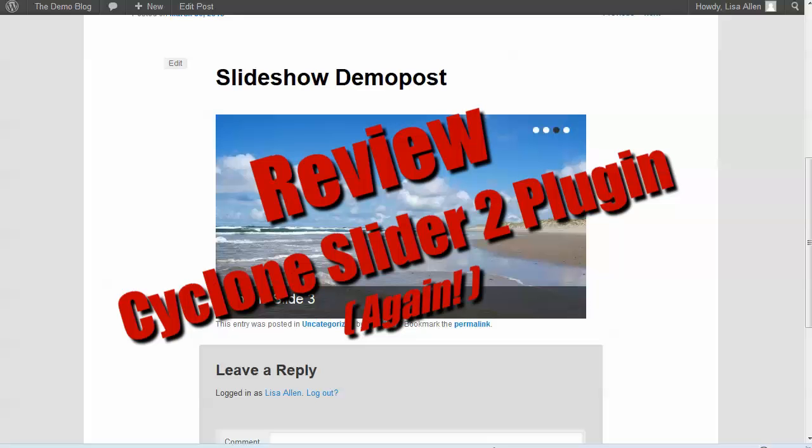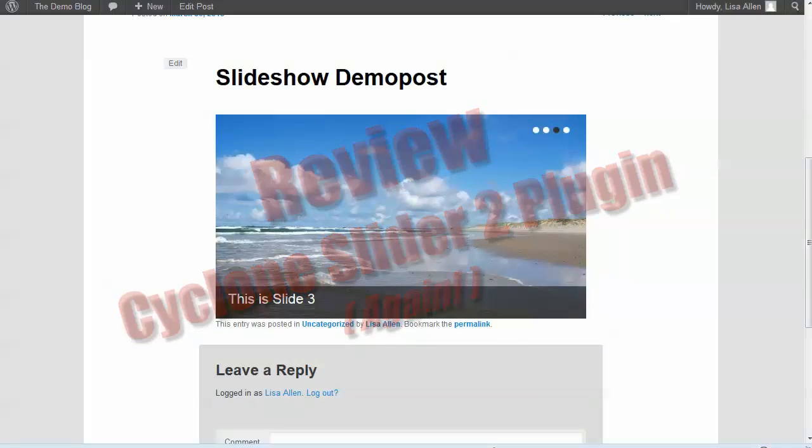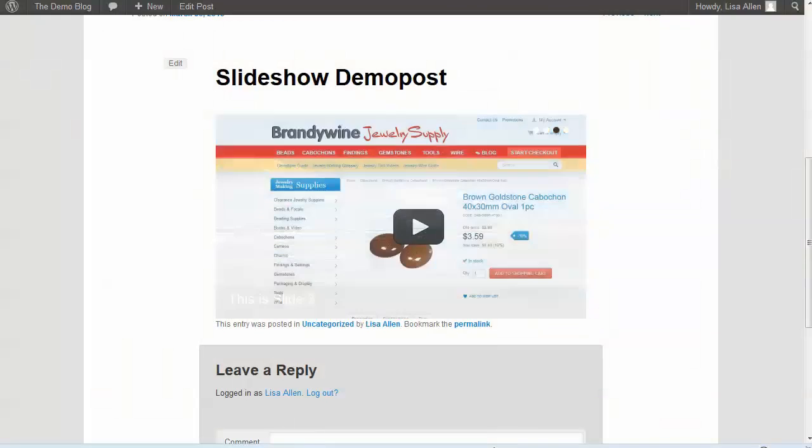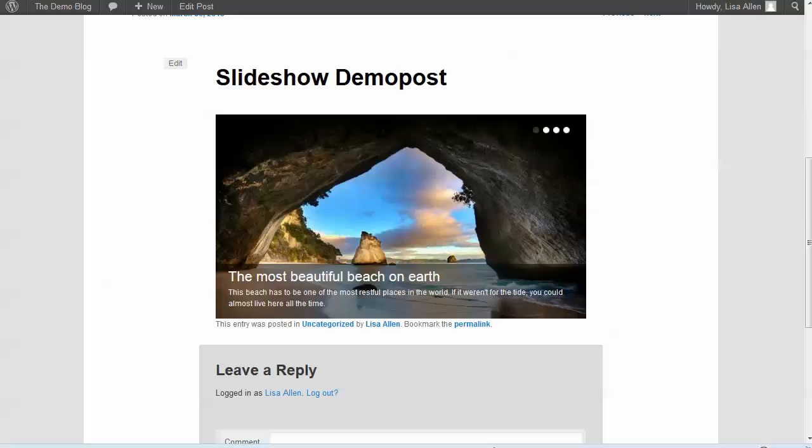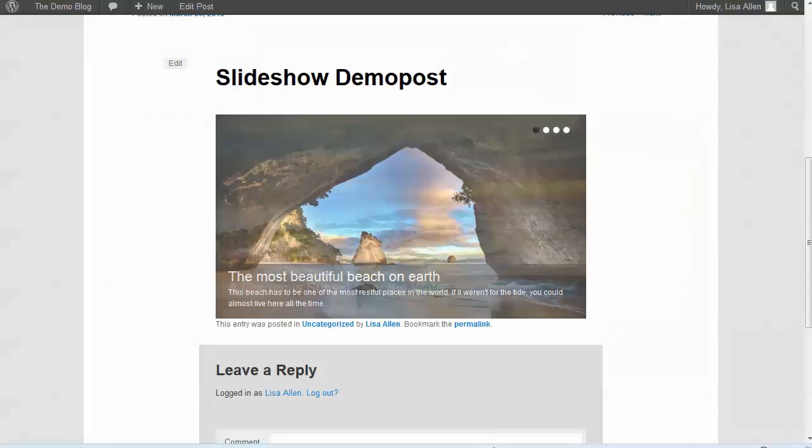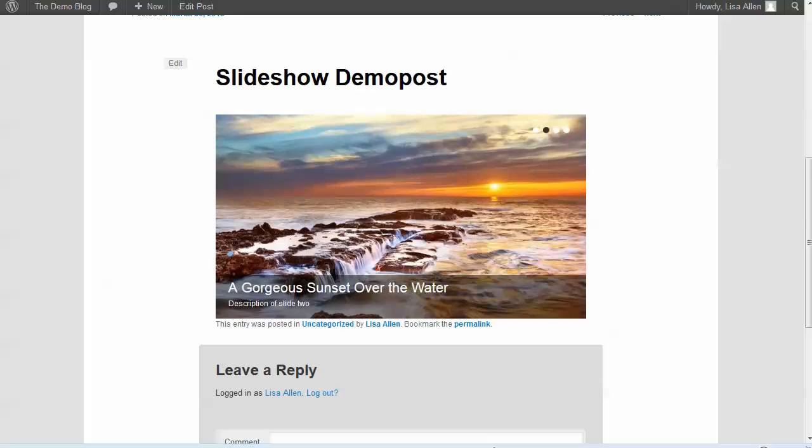Hi, this is Lisa Allen. In this video, I wanted to revisit a plugin that I reviewed earlier - the Cyclone Slider 2 plugin, which you can see here in this post.